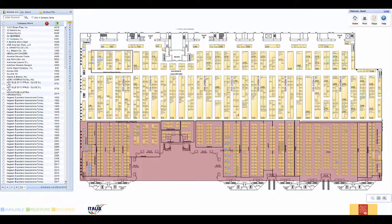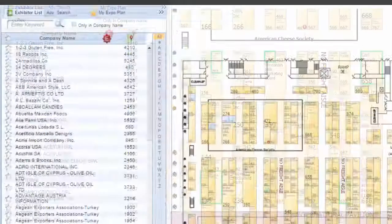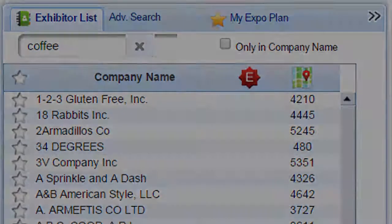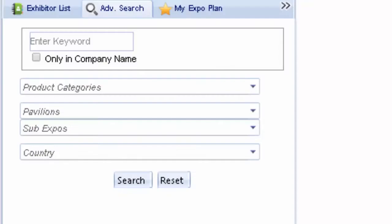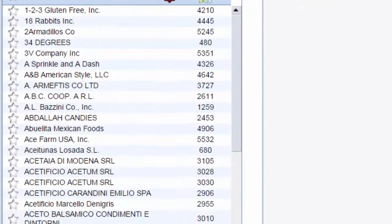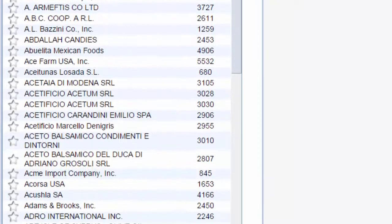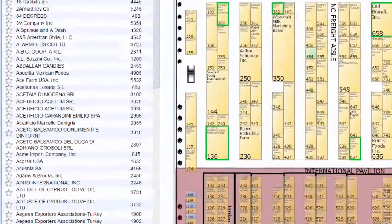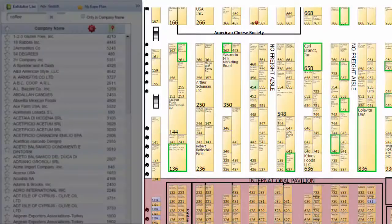Today, we're looking for exhibitors who provide coffee products. Type in the word "coffee" to find the exhibitors who offer coffee products. To perform a more detailed search, use the Advanced Search feature and combine keywords with product categories, country, and state of the exhibitor. In either case, the search results yield companies with the keyword in their name, online profile, or product categories. A list of the results appears on the left, and their booths are highlighted on the floor plan.